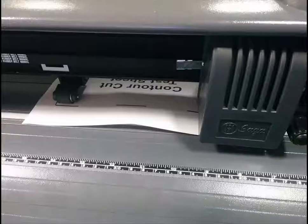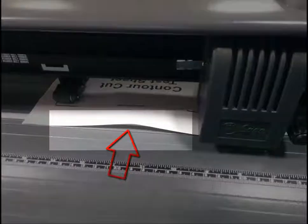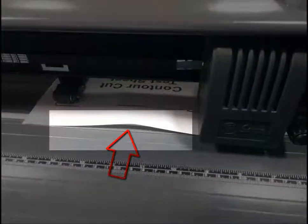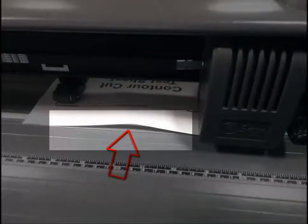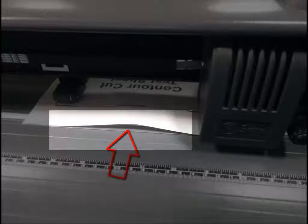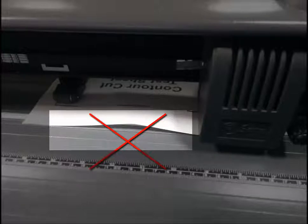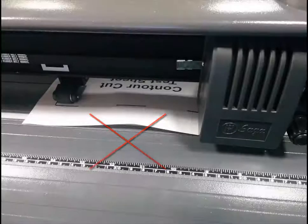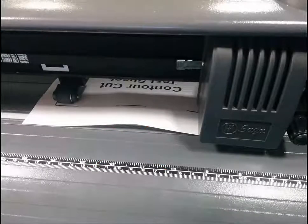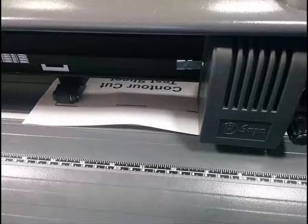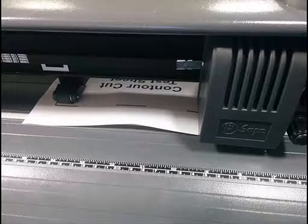When you load the sheet, it is very important that it is nice and flat. When the media lifts or buckles, the scanned position of the marks is distorted, resulting in loss of accuracy. If the media is not perfectly flat, lift the rollers and push the media down, holding it flat while re-engaging the rollers.